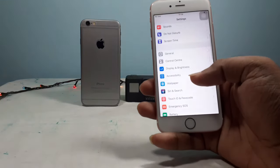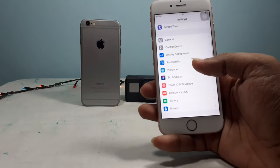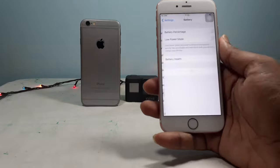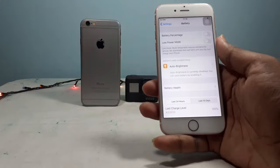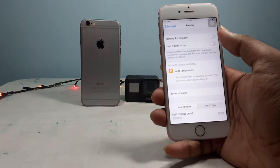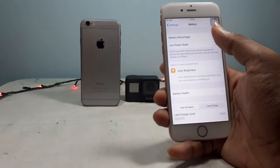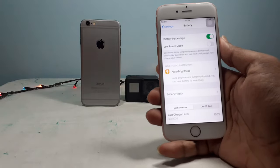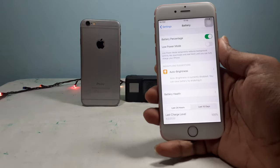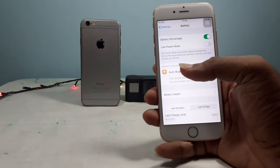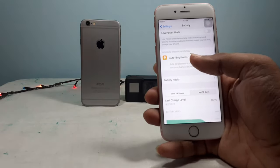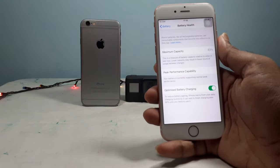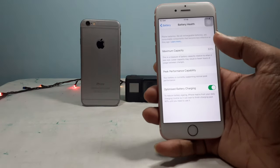It will not be the same as the battery capacity. If you don't have a phone, you can get the battery off. After that, you can get the battery health care.